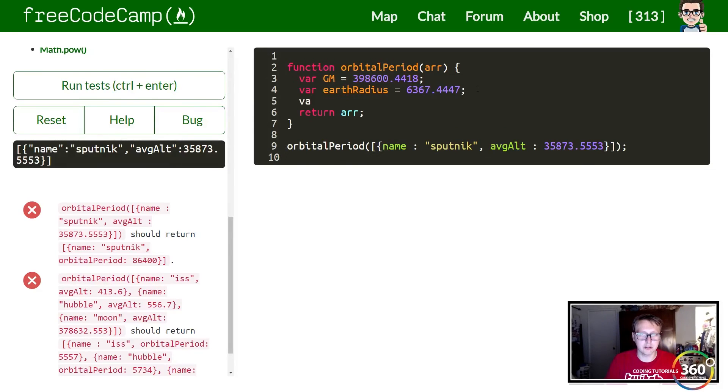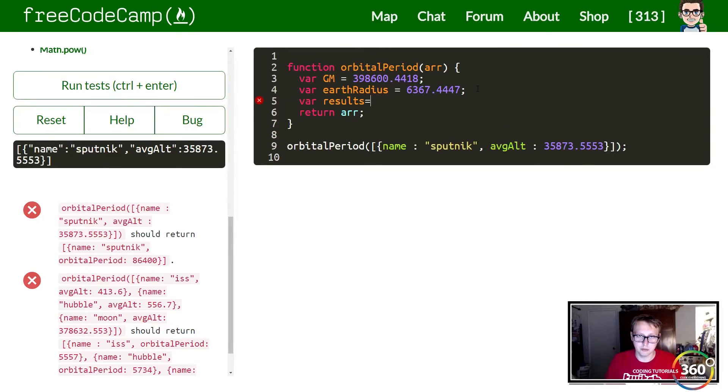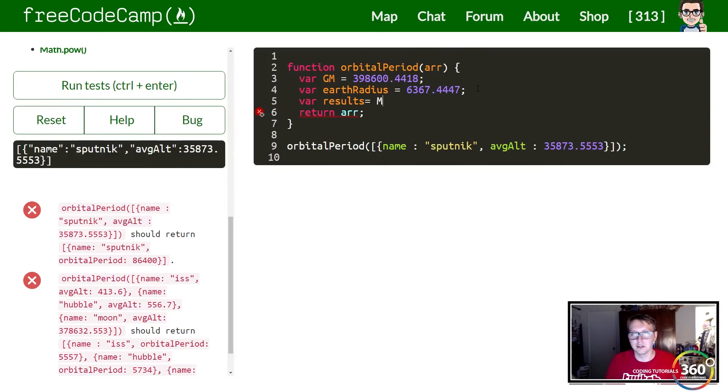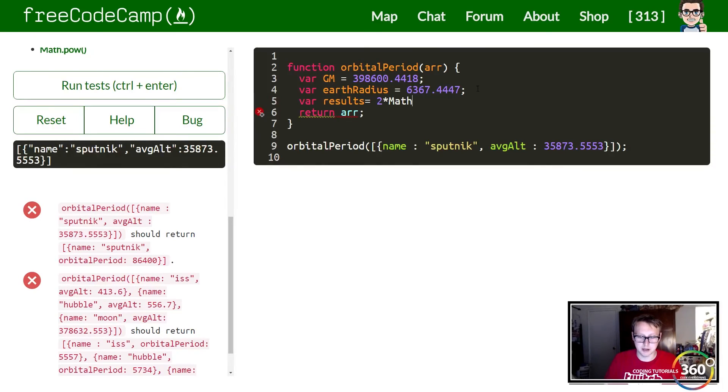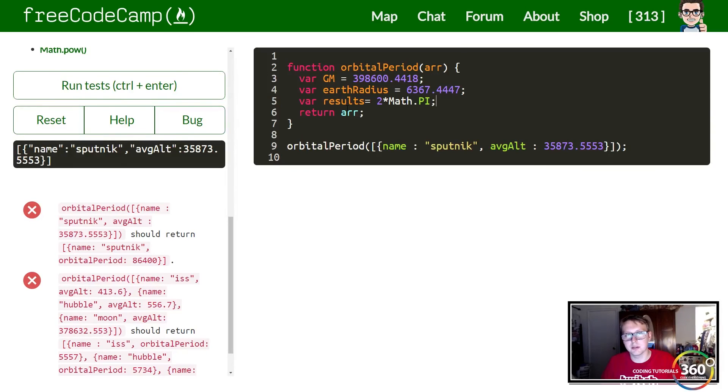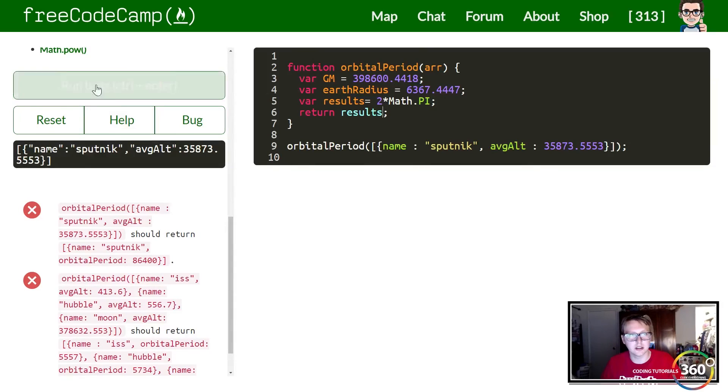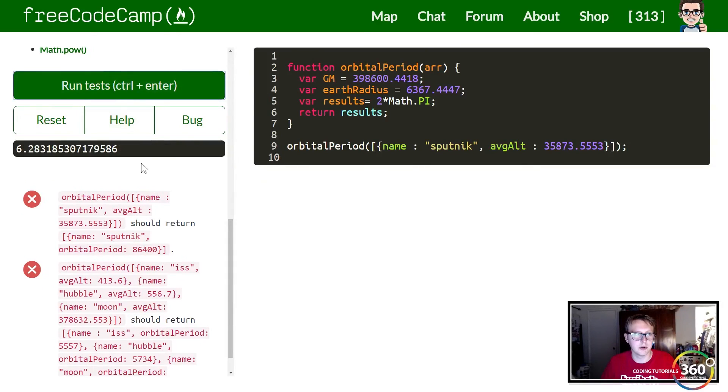We're going to create a variable called results and we'll do this one step at a time. We're going to set this equal to two times Math.PI. This is just using the built-in math library. When we return results right now we should get like 6.28. Alright, so our Math.PI is working.